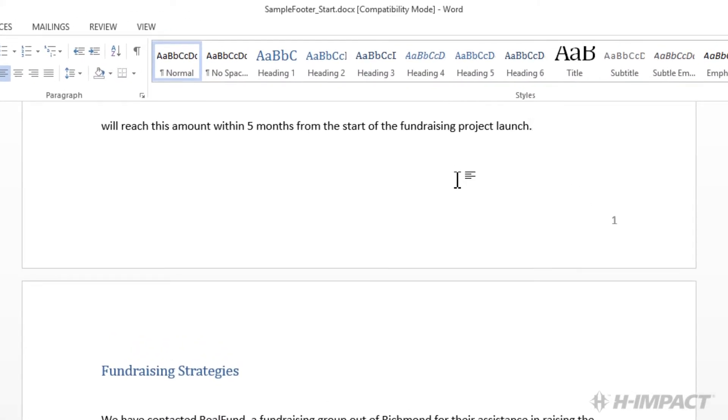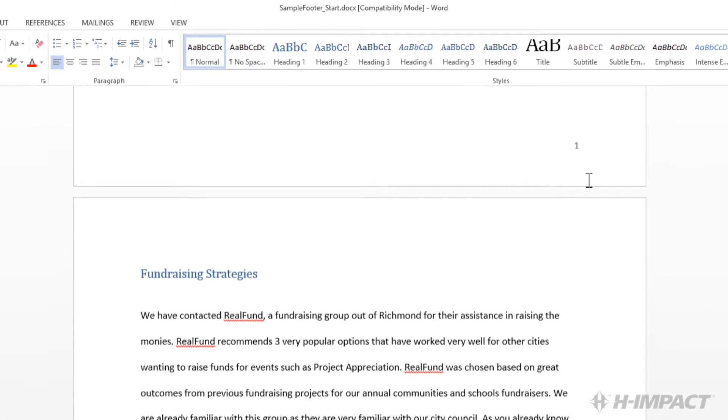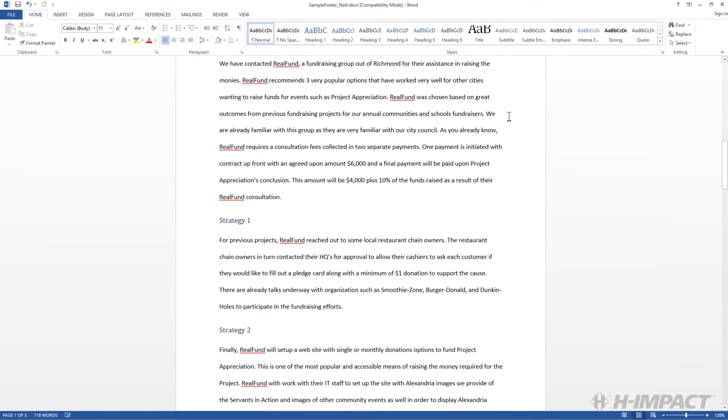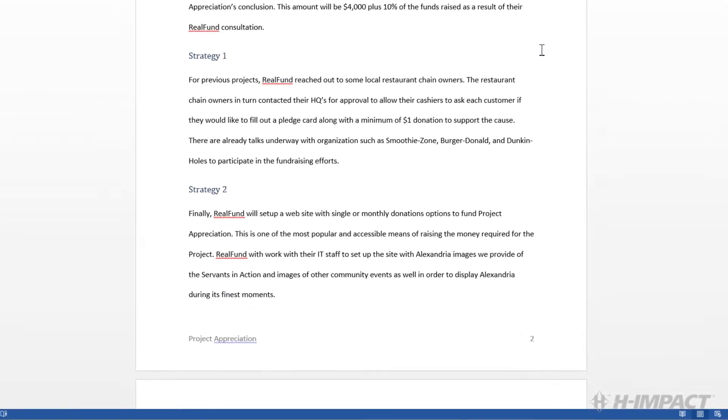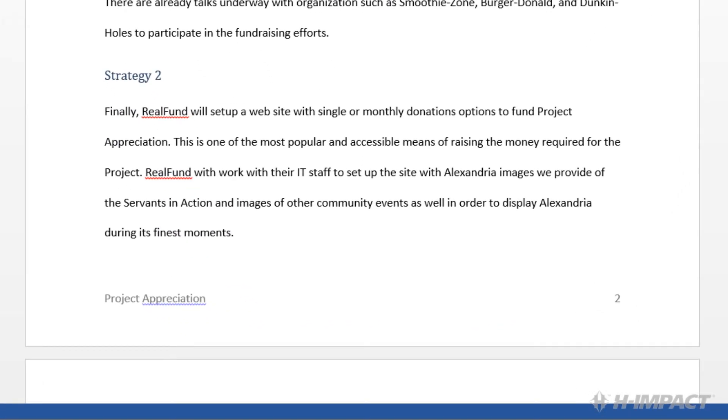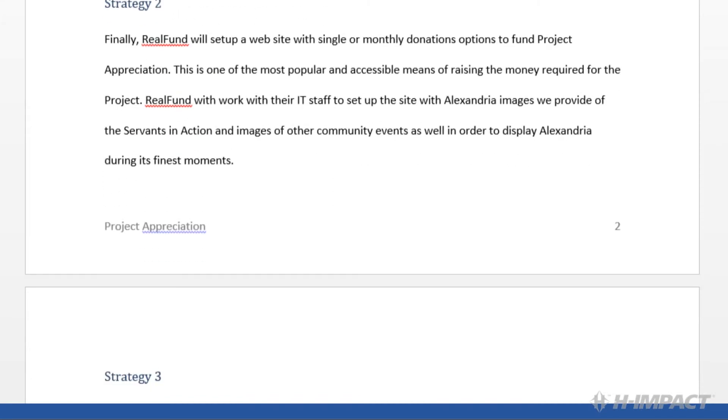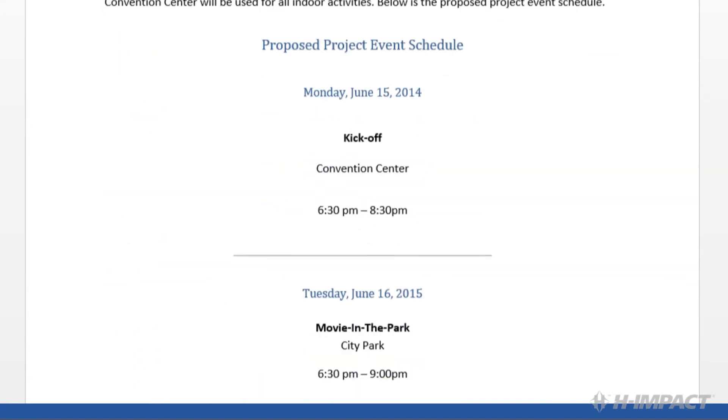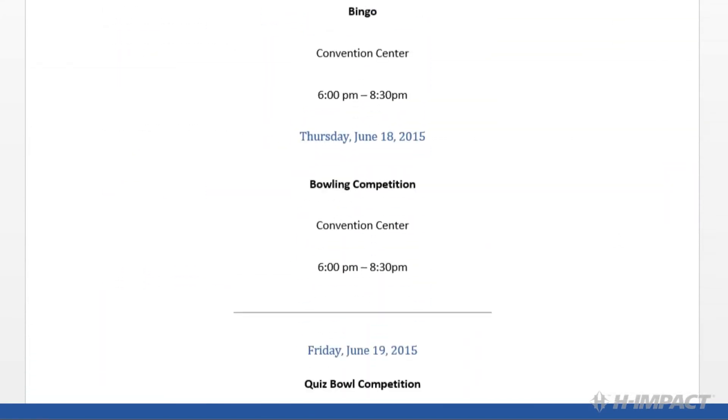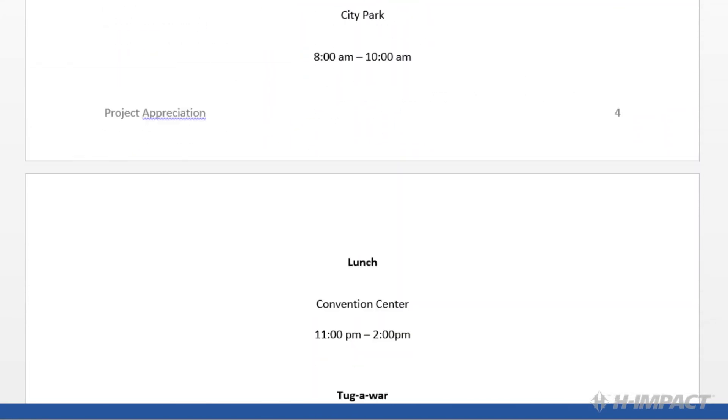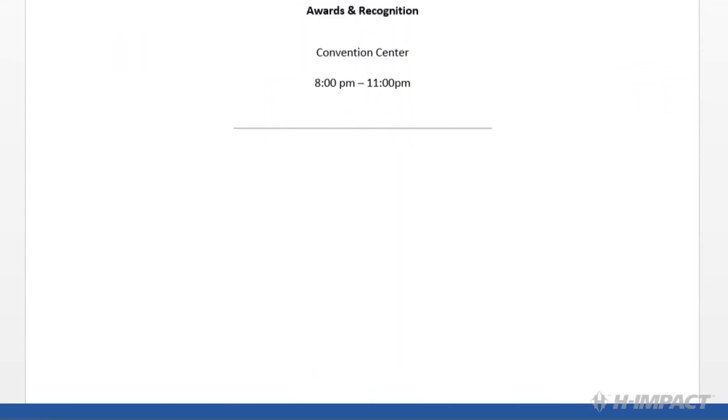Notice the first page simply has the page number. The remaining pages have the title and page number.